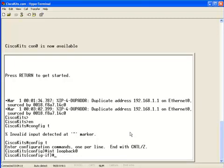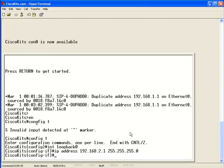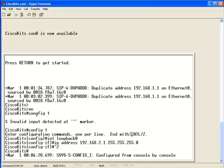From here, we're dropped down to our configure interface prompt, so we can specify an IP address. IP address. And we'll pick 192.168.2.1. And we'll apply a subnet mask of 255.255.255.0. Now, we can do a control Z from there to bounce out of that.